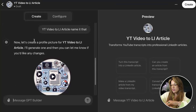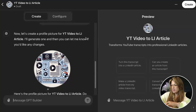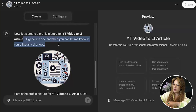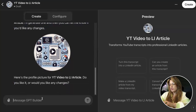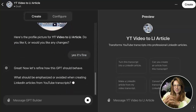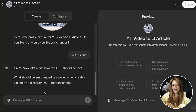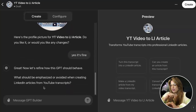It will now generate a profile picture for the GPT. You can ask it to change the image — for me, the picture isn't a big deal. Then it asks: 'Now let's refine how this GPT should behave. What should be emphasized or avoided when creating LinkedIn articles from YouTube transcripts?' I'm going to ask it what it needs to create a great output.